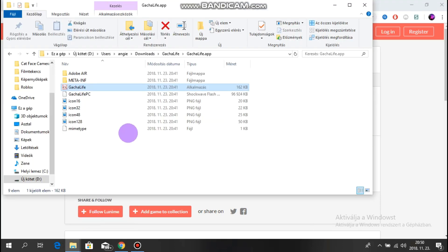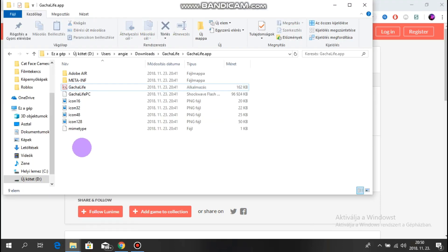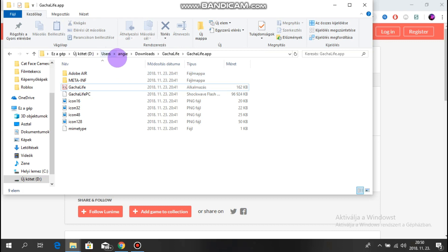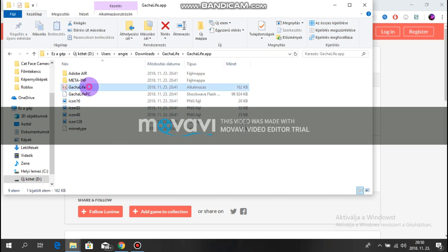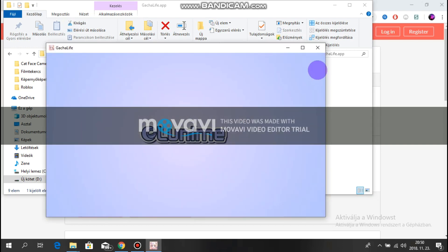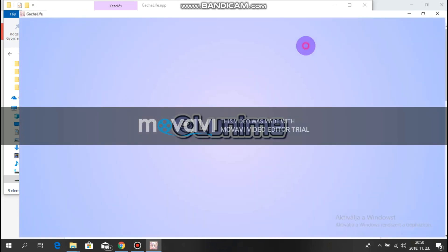Then you will have this little file. So after you unpack it to another folder, you will have this one. Go on to the Gashka Live icon.